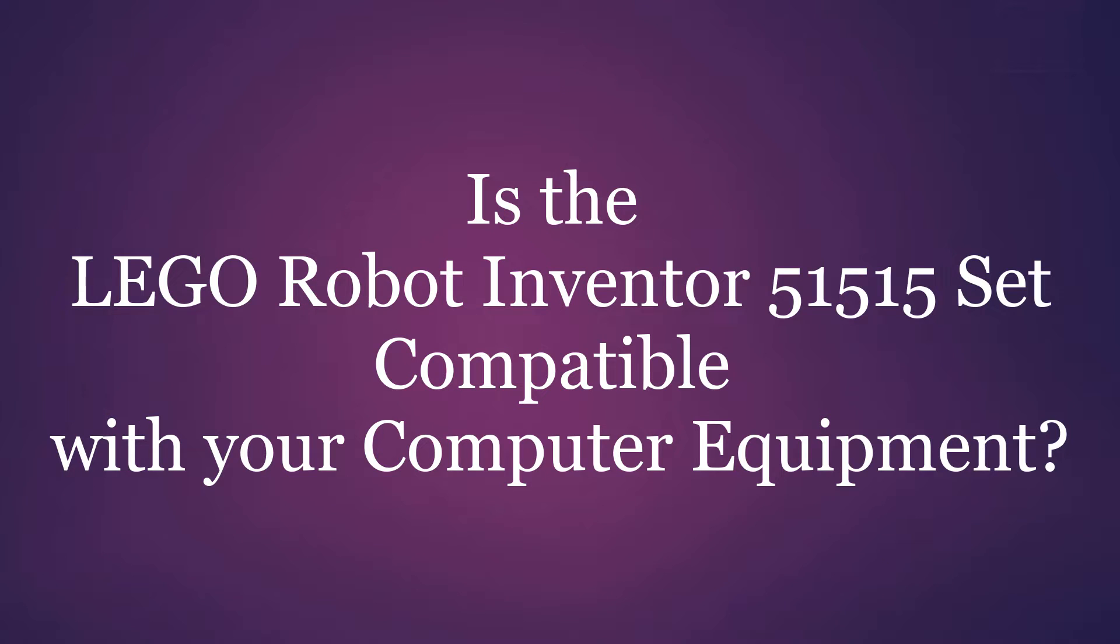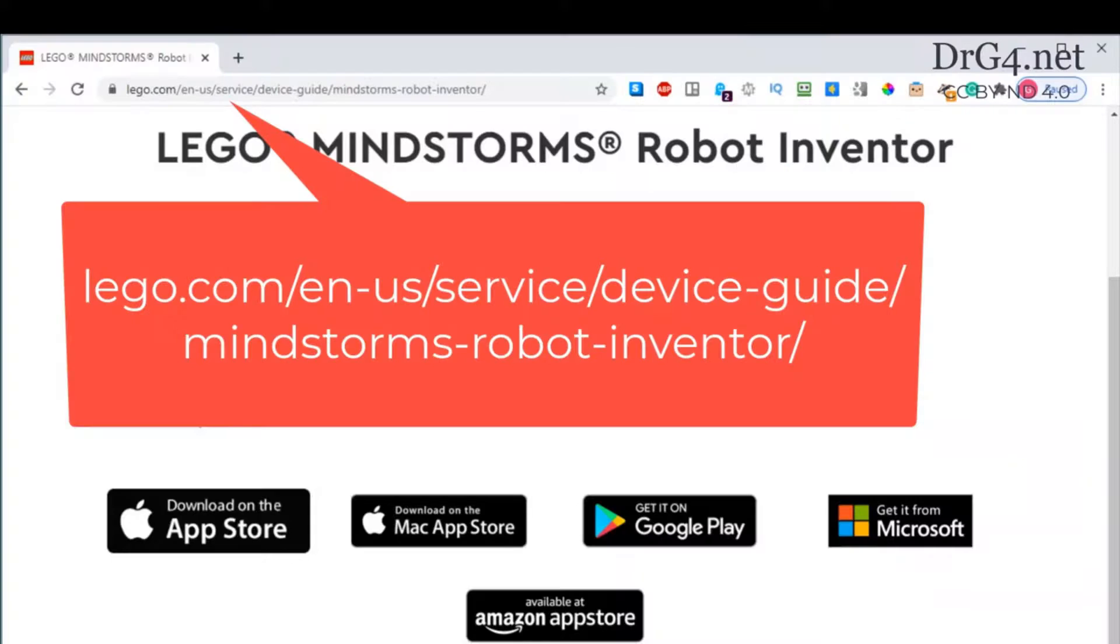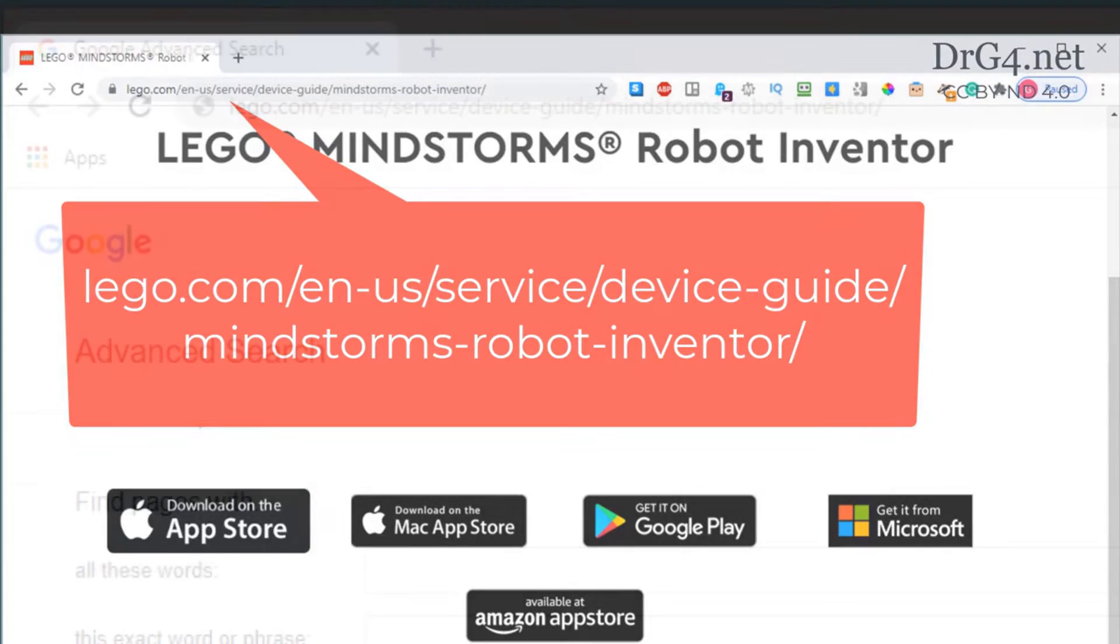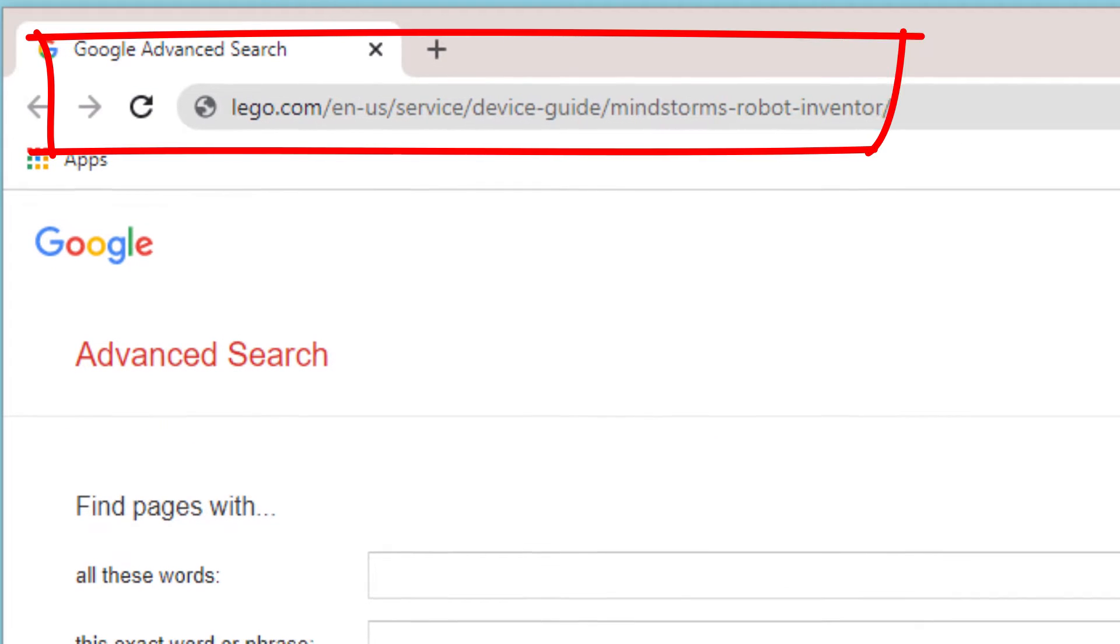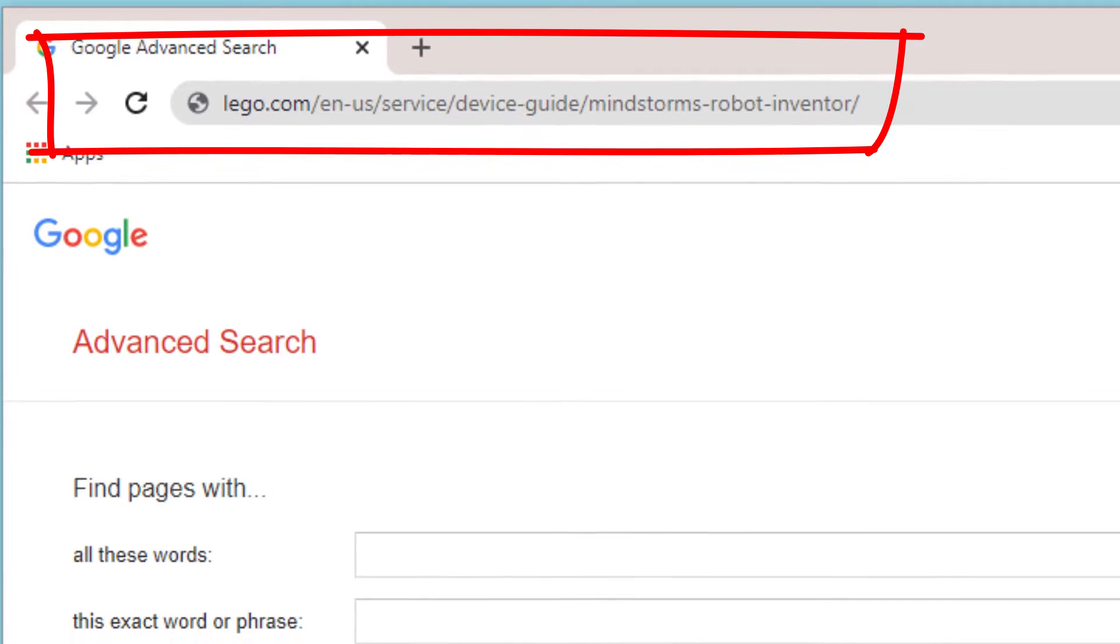Before we buy the LEGO Robot Inventor 51515 set, it would be a good idea to find out whether this set is compatible with our equipment. If we go to this address, it will take a minute or two to come through.